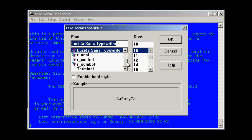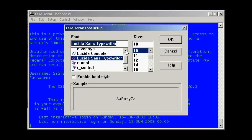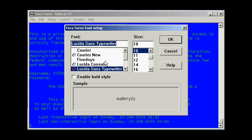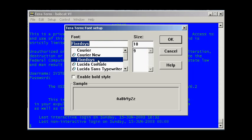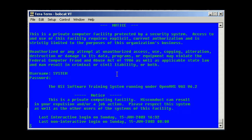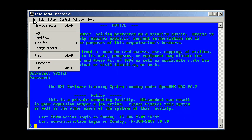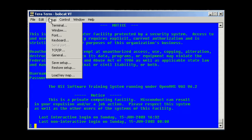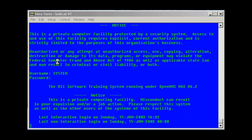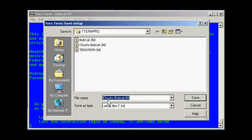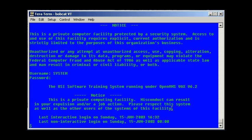This Lucida Sans Typewriter is really too lightweight. So I picked the fixed system font. That's much better. Okie dokie. And of course I want to click on Setup here. Save Setup. Chuck's Bobcat INI. And that way it will be there next time I'm here.